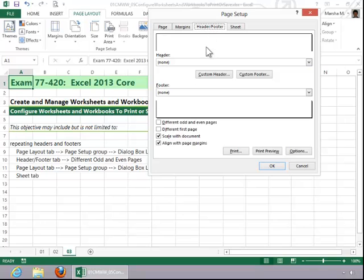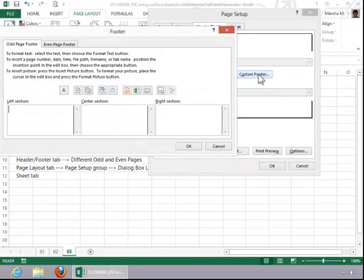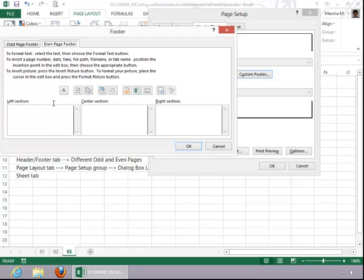But for your headers and footers, let's take a look at different odd and even pages. That would allow you to further customize a header or footer. And then when you click on the button, you can see that you get an odd page tab and an even page tab so that you can set up custom options for both of those.